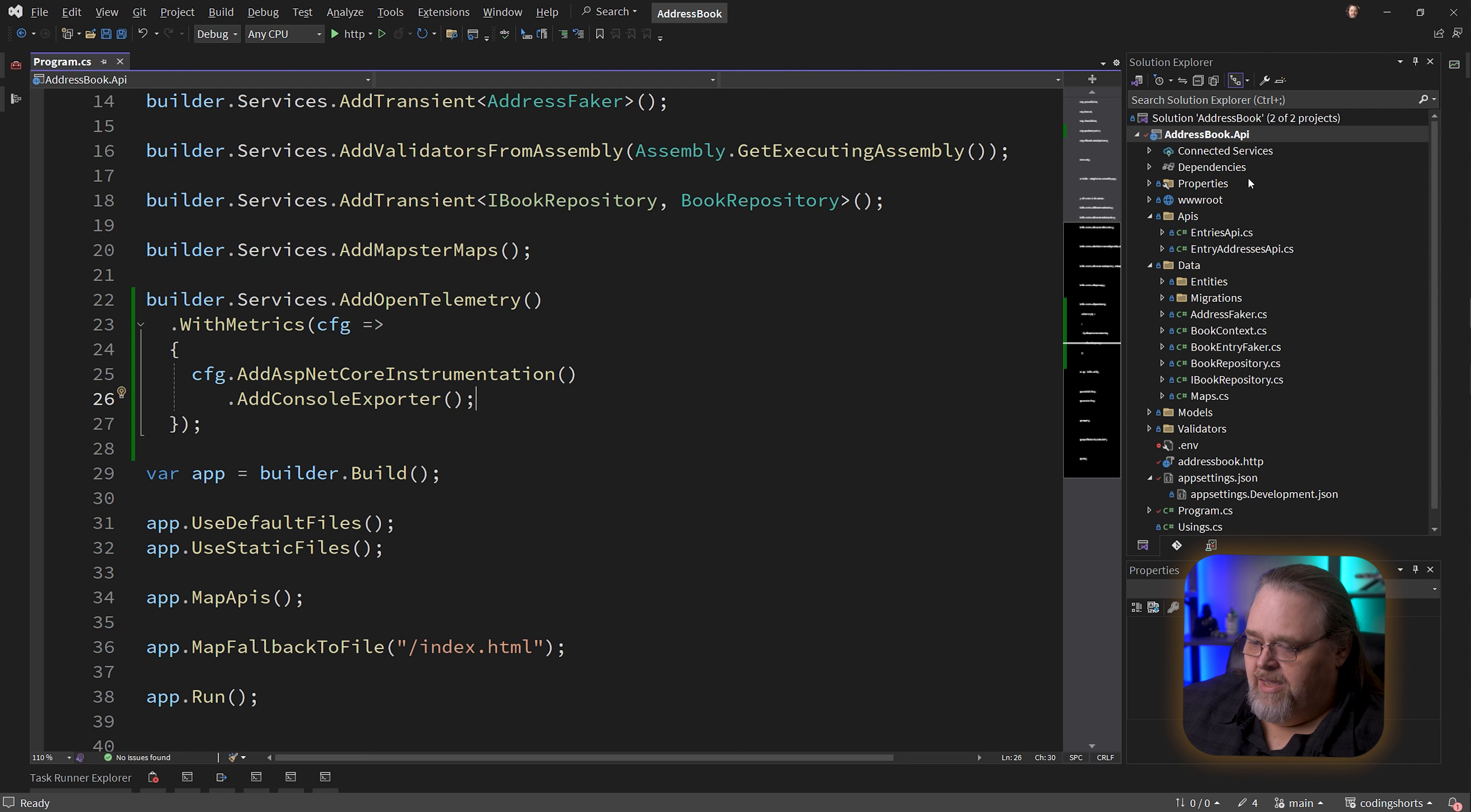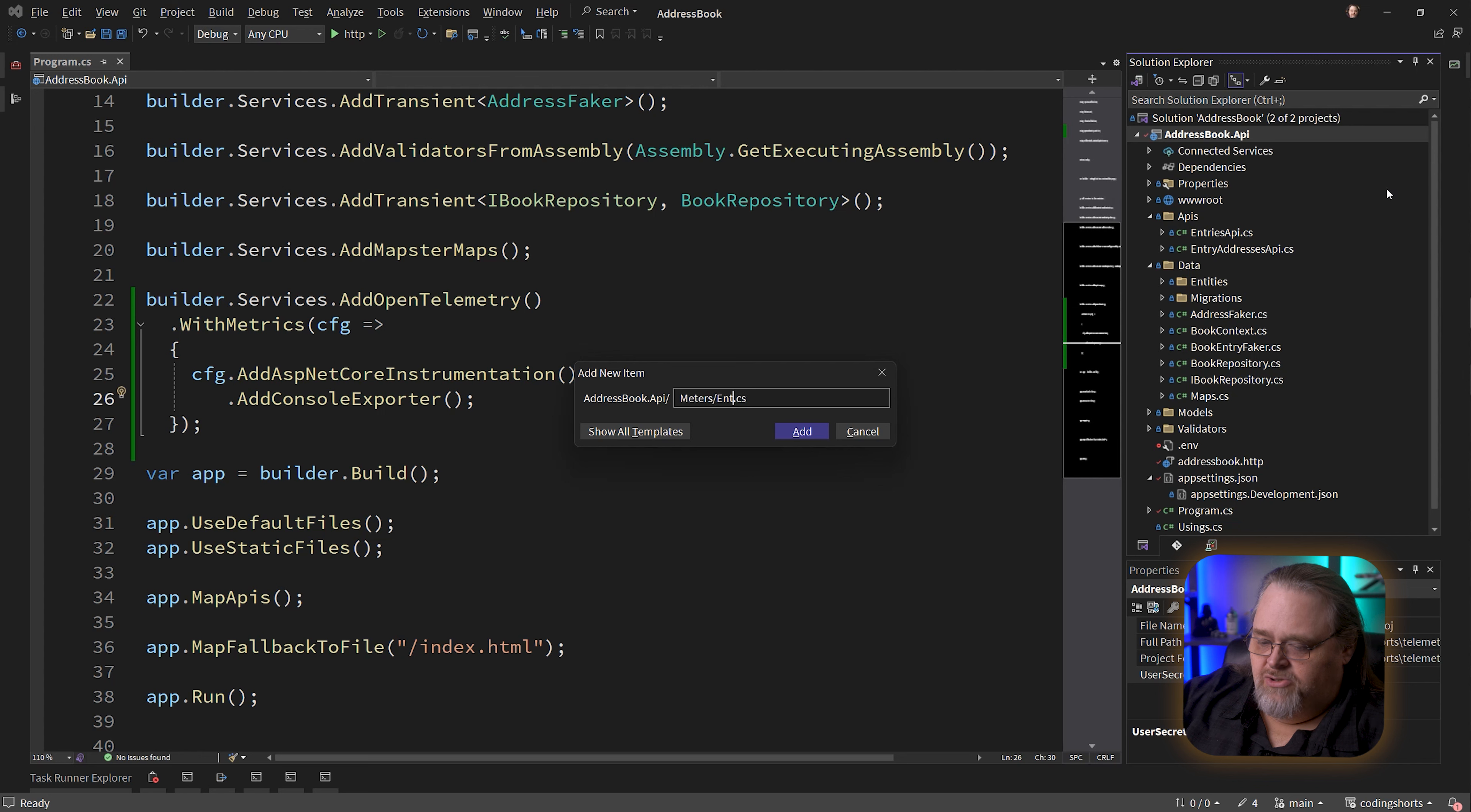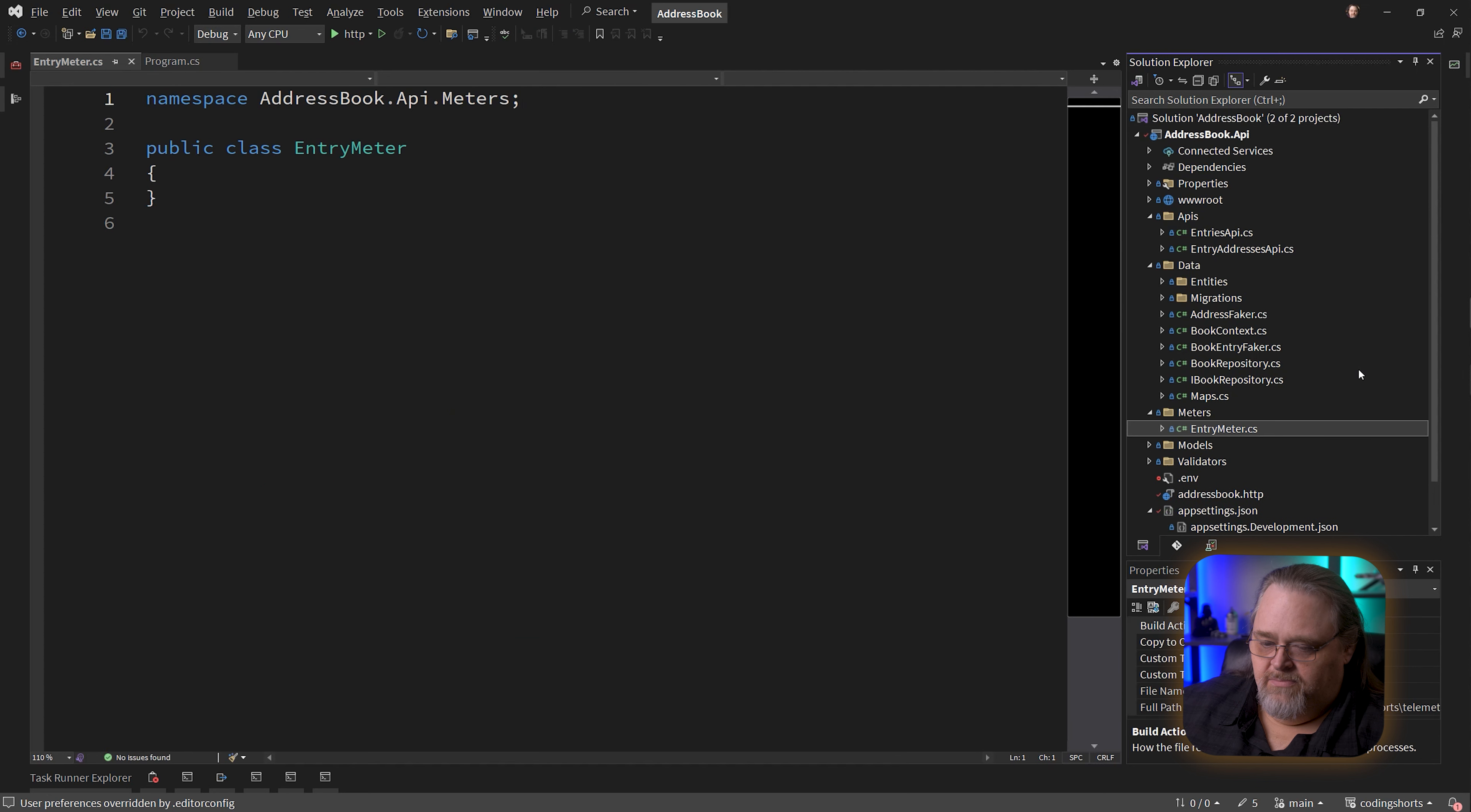How can we actually use this before we talk about using it somewhere? I'm going to create a meter class because I want to capture something that isn't just about the web server working. That's what a lot of the ASP.NET Core stuff does. I'm going to call it Meters.EntryMeter.